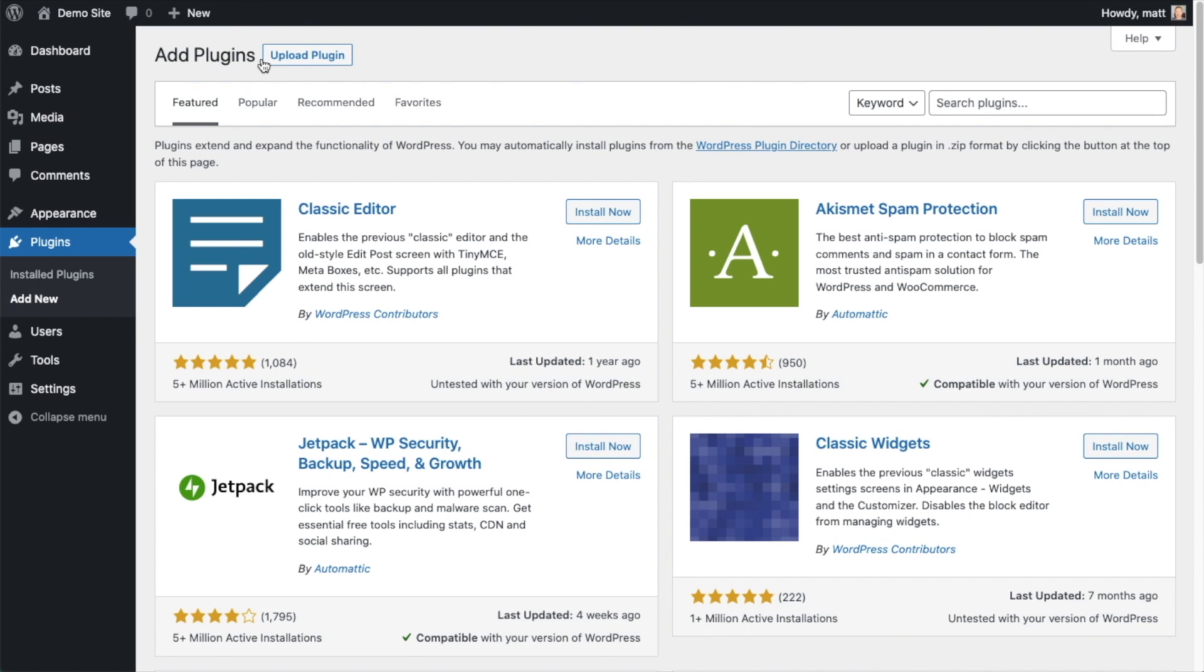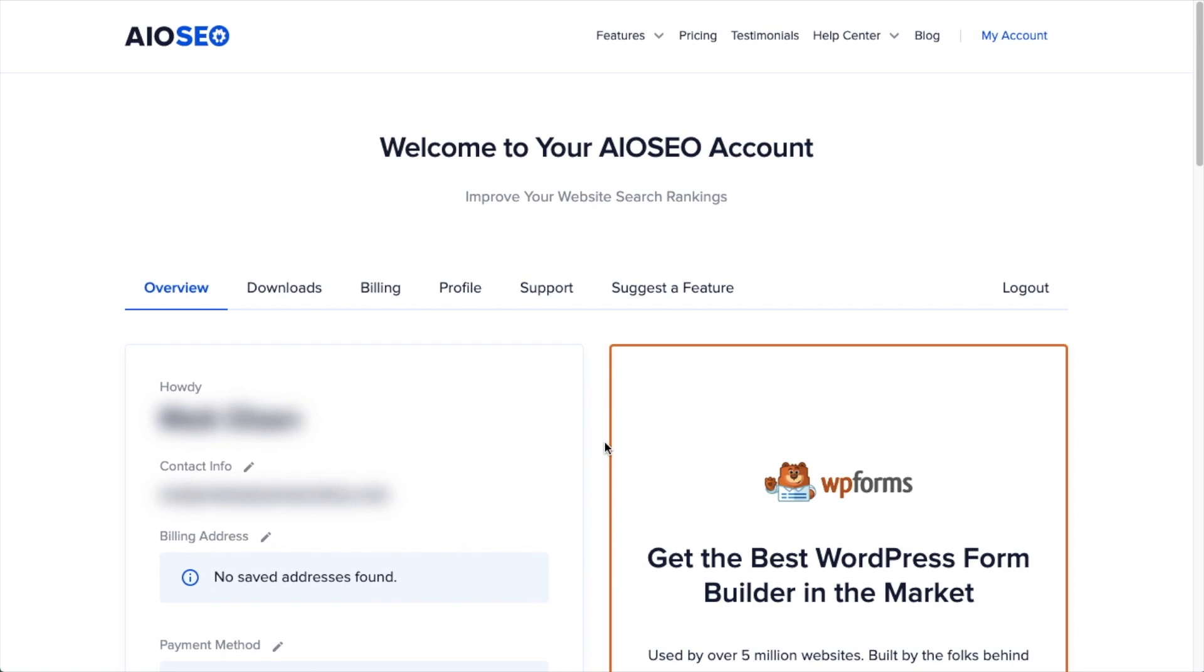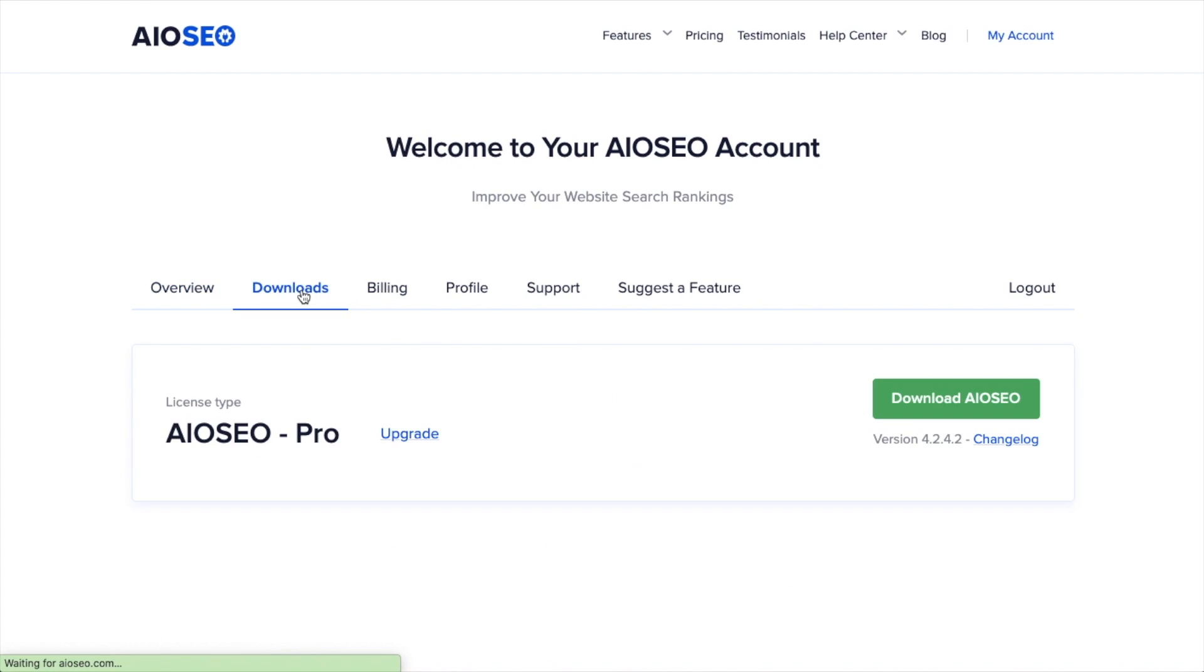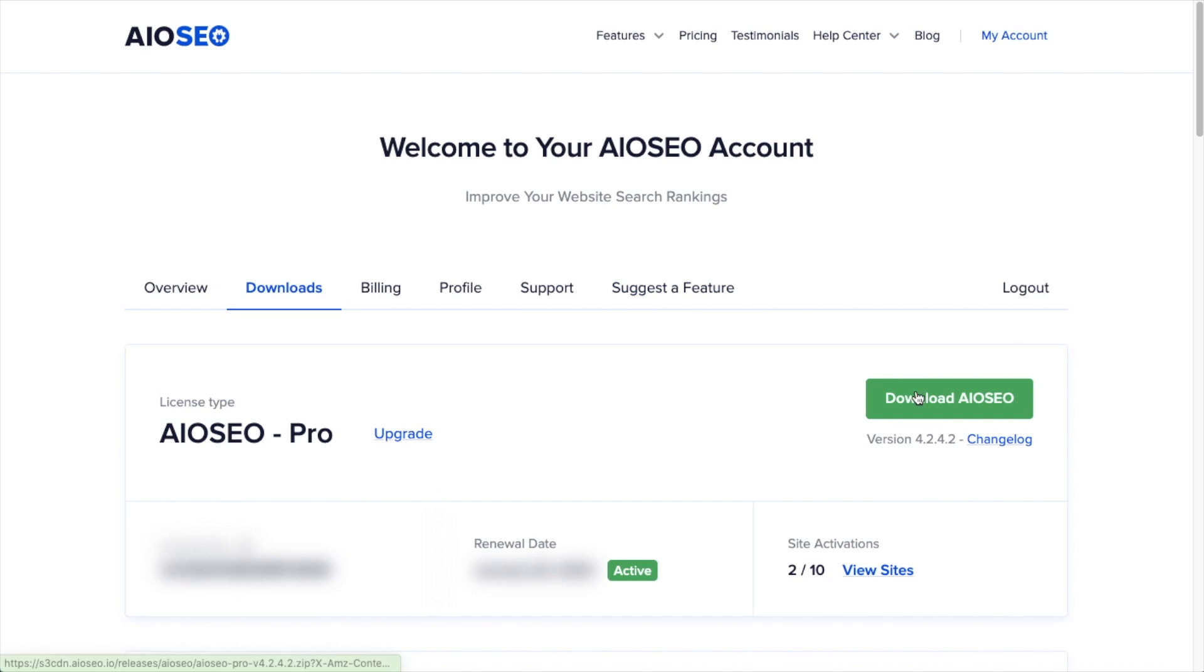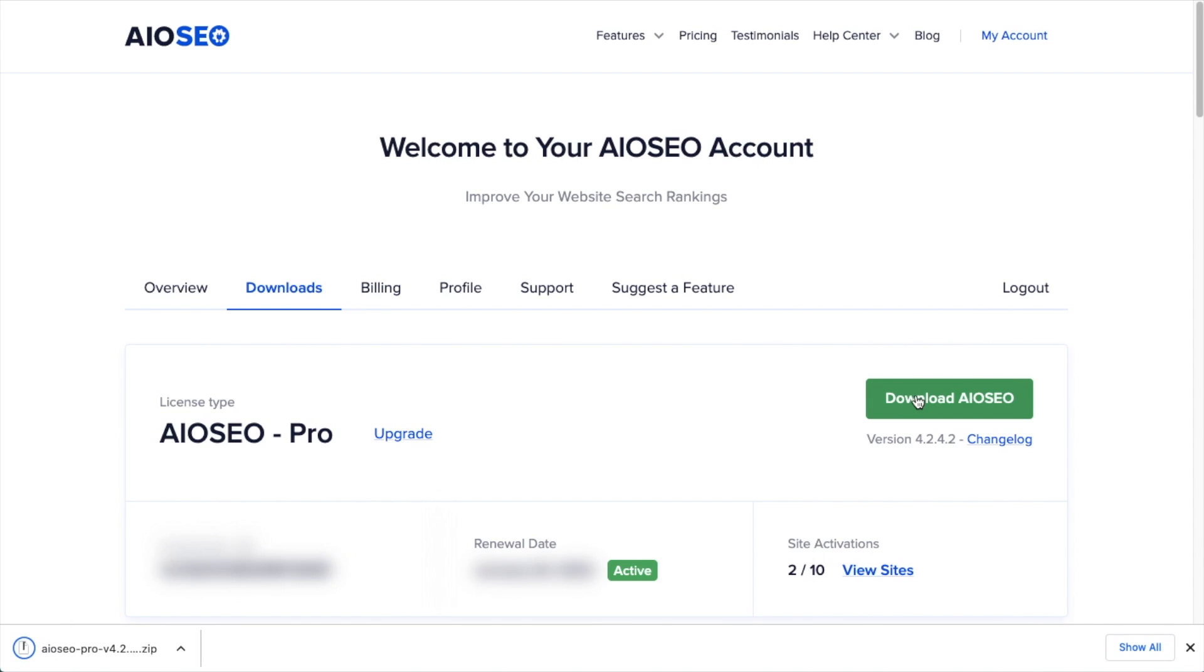If you haven't done so already, we're going to download the plugin from AIOSEO.com. You're going to go to the account section into your download area and click the big green button that says download AIO SEO. If you don't have an account already, you should be able to create one pretty easily.